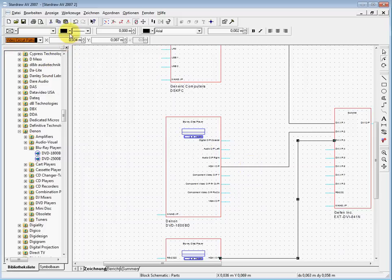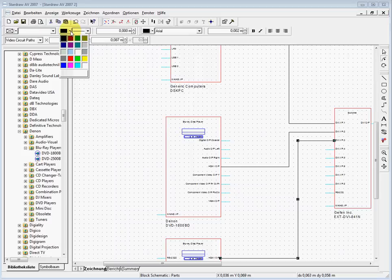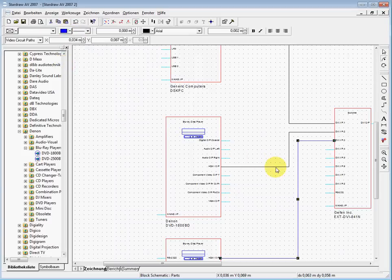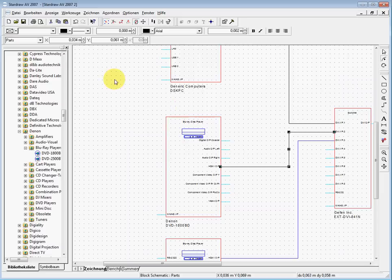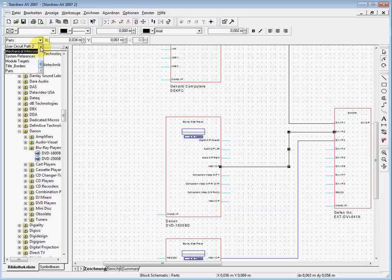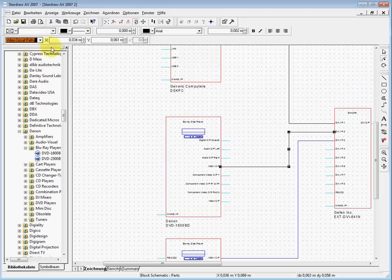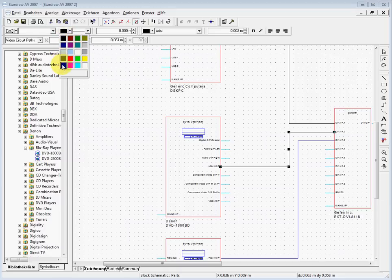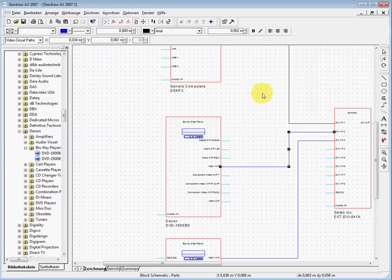I can also change the color to blue, for example. We do the same here: video circuit paths and blue.